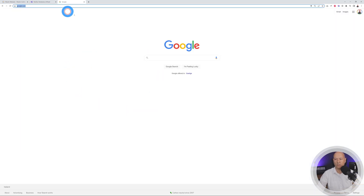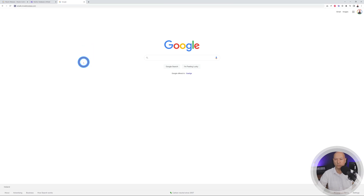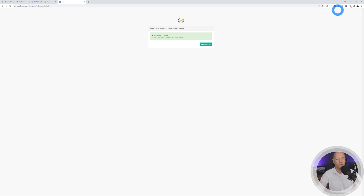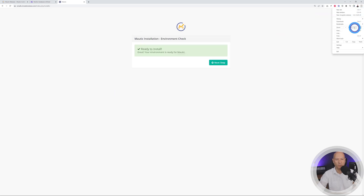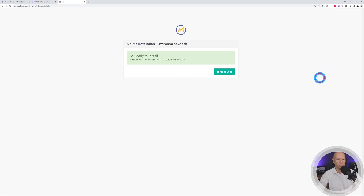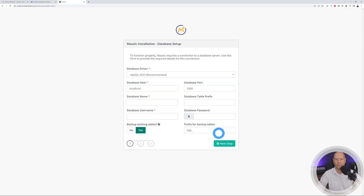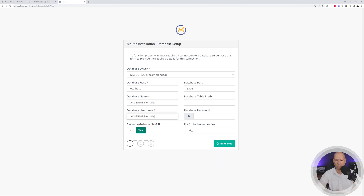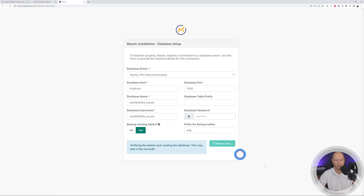Open a new tab and type in the subdomain you created — emails.mrwebreviews.com — and hit Enter. The installer says 'Ready to install.' On the next step you'll see the database driver set to MySQL — leave localhost and port 3306 as is. Now copy and paste your database name, username, and password into the respective fields.